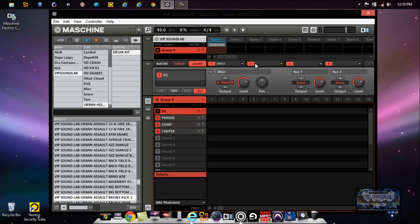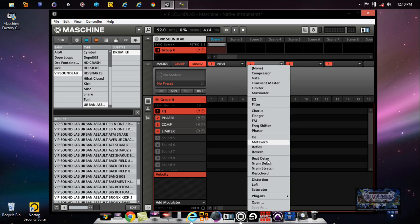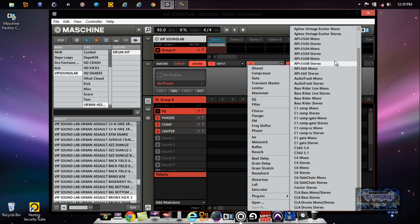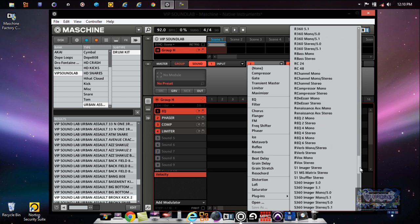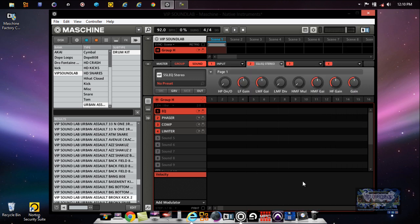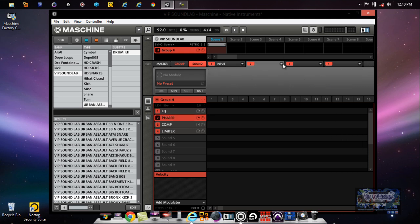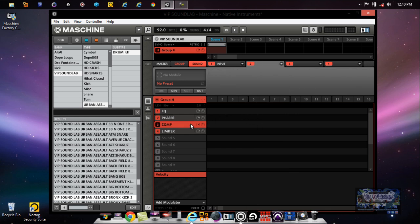On the EQ slot we'll choose our favorite EQ. I could use the API but we'll just do something simple for the video — we'll go back to the SSL. The SSL is one of my favorite EQs, just my preference. In the phaser slot we'll just use the factory one — the Native Instruments phaser. For the compressor, same thing, we'll just pick one.